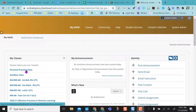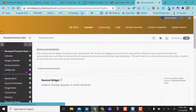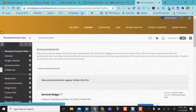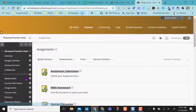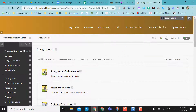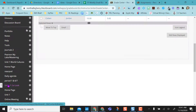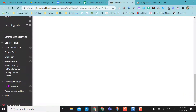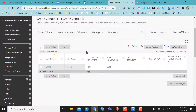So I'm going to come to Blackboard. I'm going to enter into my Blackboard class, navigate to where I have my assignments. And what I want to show you first is in my Grade Center — so I came down to my Grade Center — you see this assignment submission.